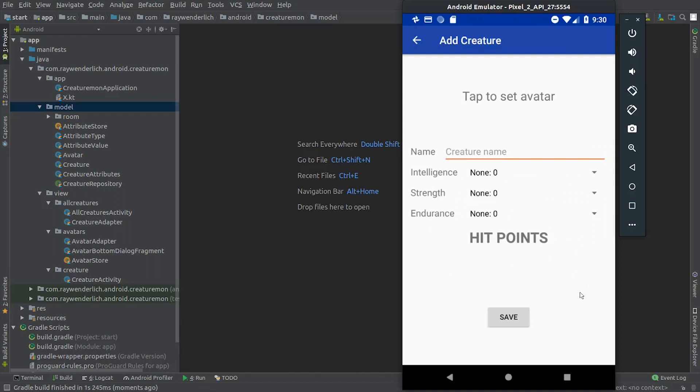There's a spot at the bottom to show the creature hit points value, based on the chosen attributes. And there's a button we'll use to save the new creature.